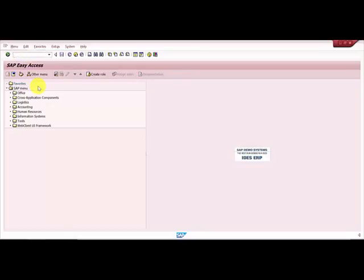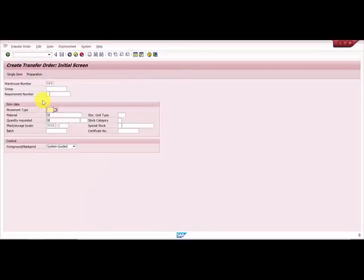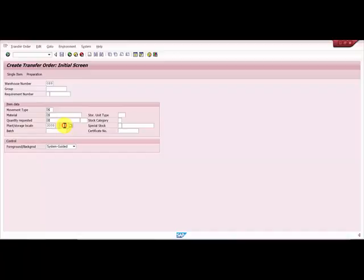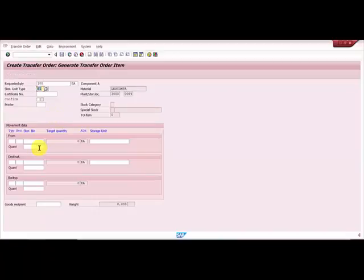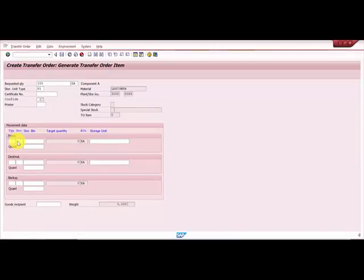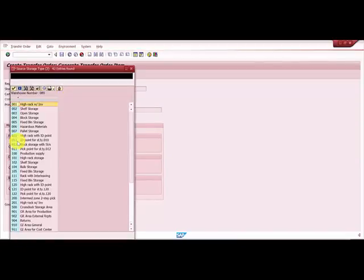0089, then movement type we'd say 501, sorry movement type we say triple nine, material, let's enter a quantity, say 100. Then I would like to see if 201 is already existing or not existing.